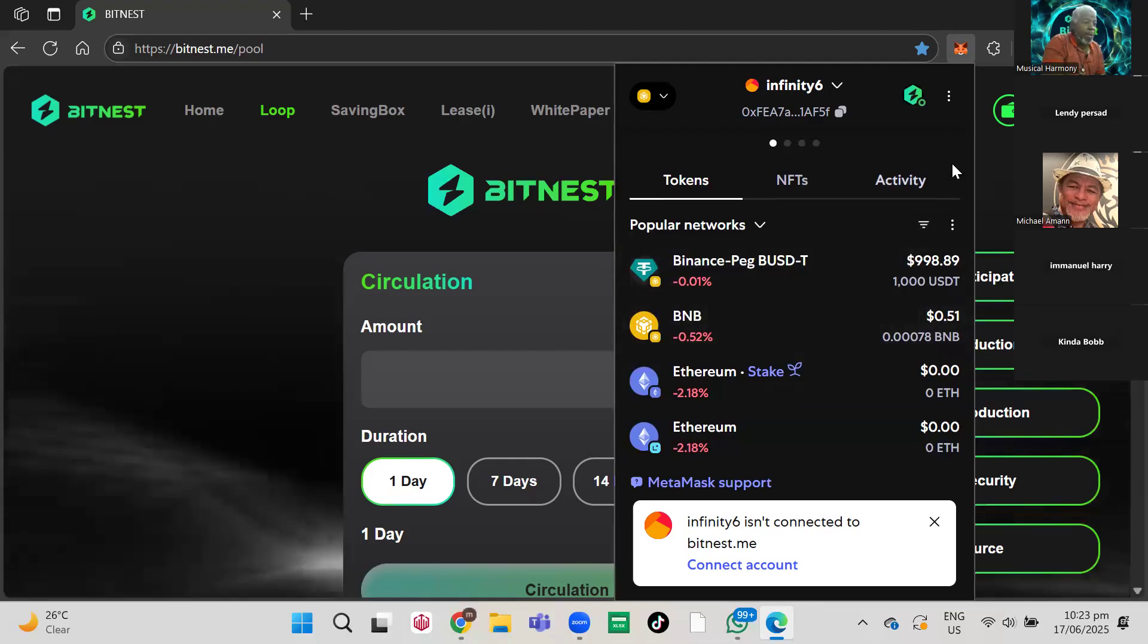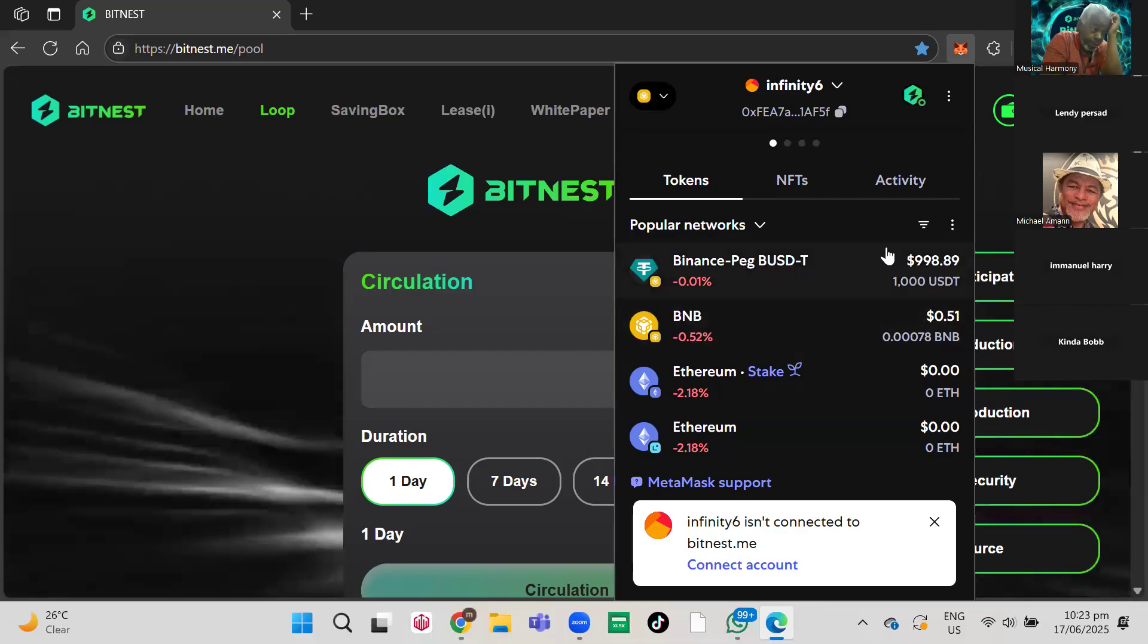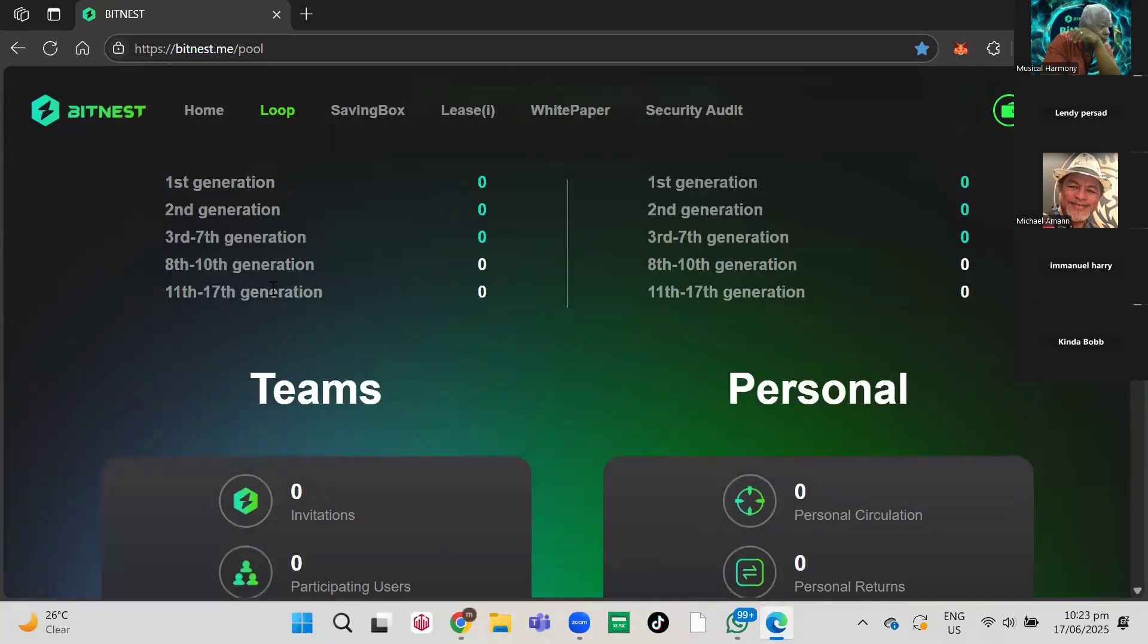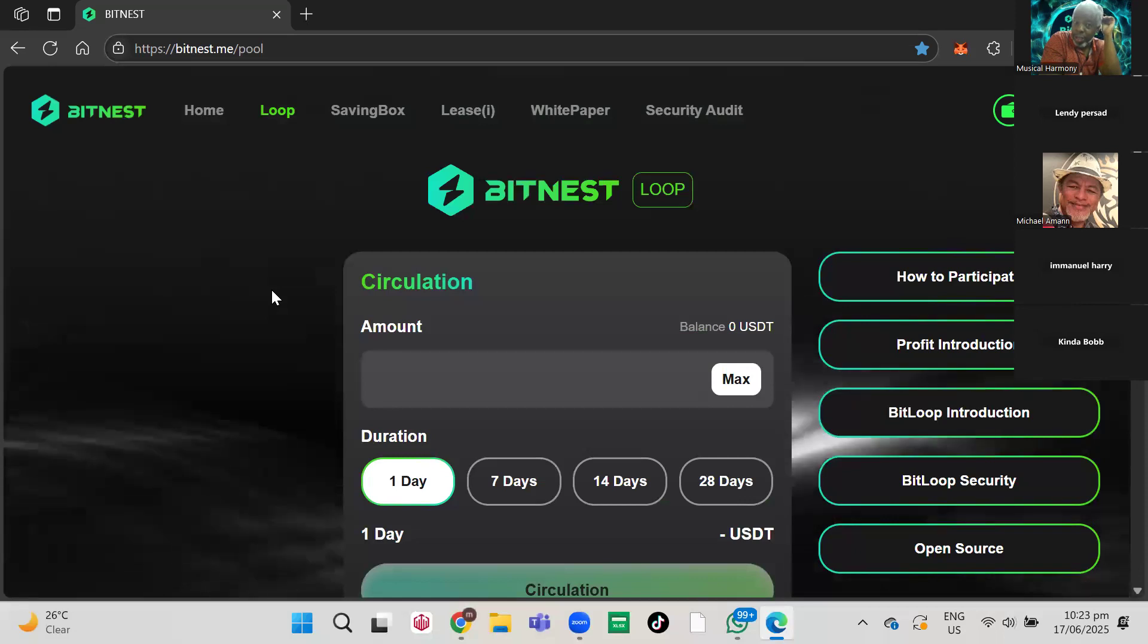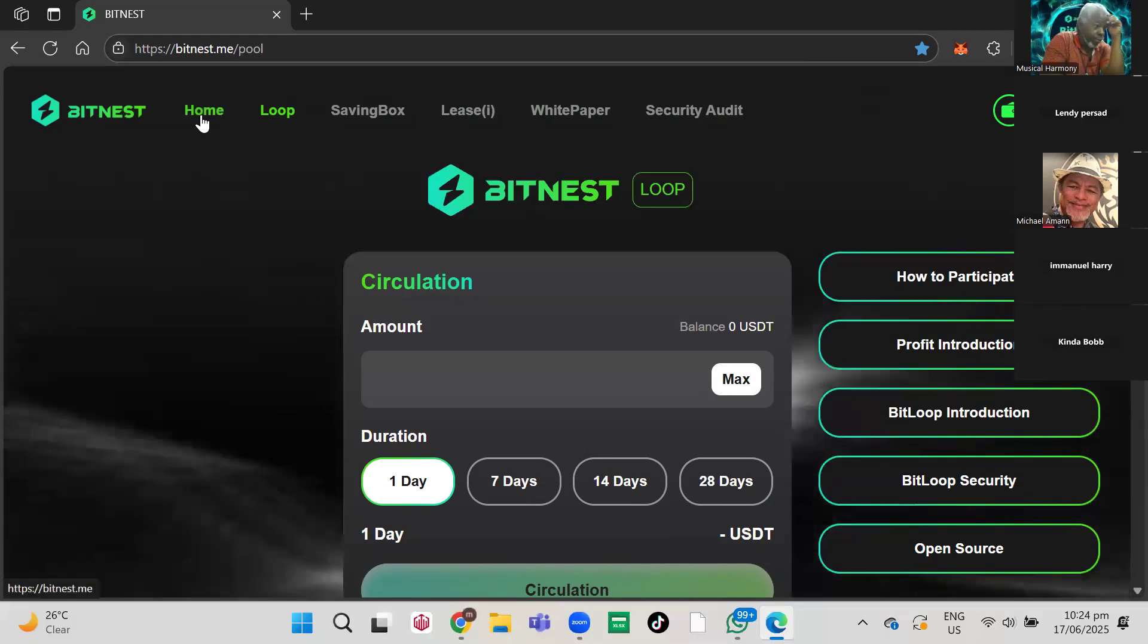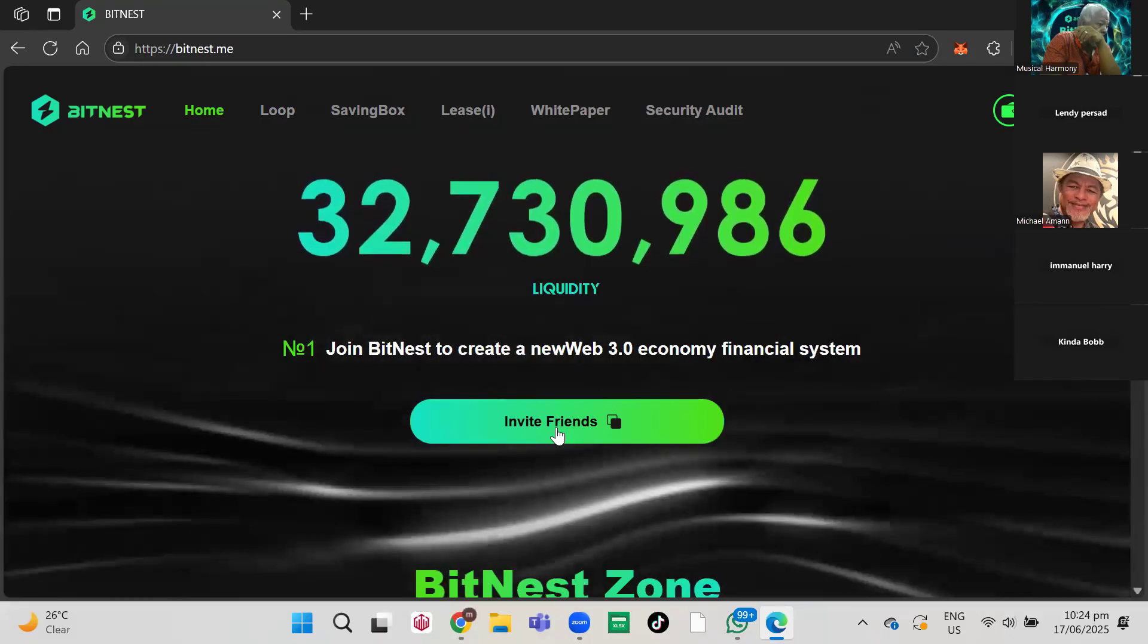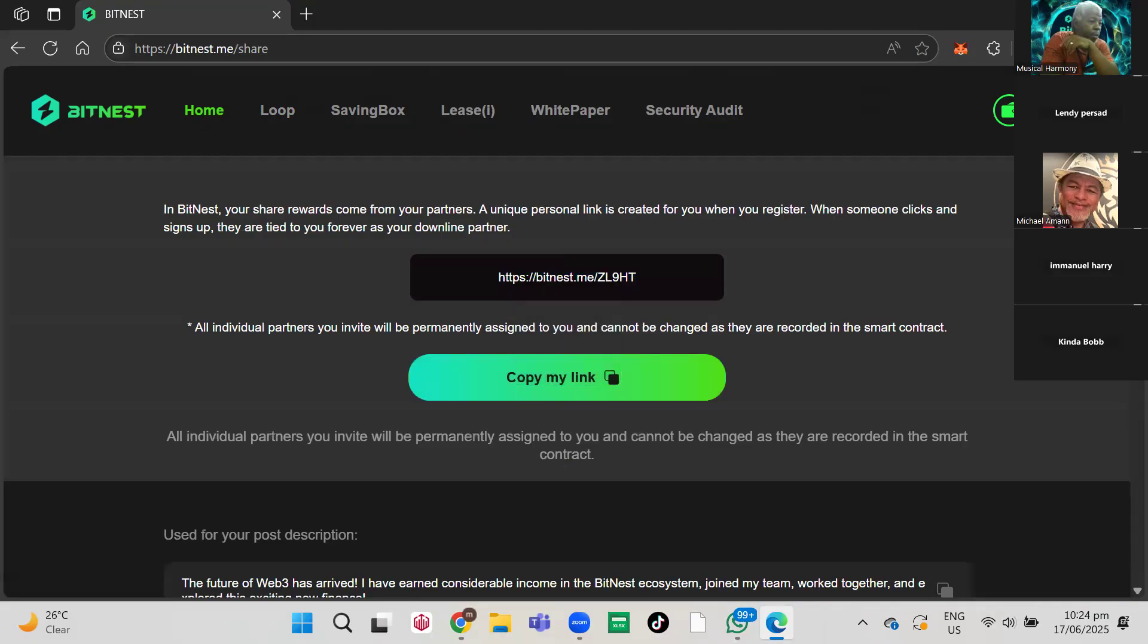So I'm going to do the registration first. We came to get his link. He registered, but his wife did not register yet. So where to get the link? You click on Home, and you click on Invite Friends. Here is your link, which you could either copy or click on Copy My Link. Successful copy.